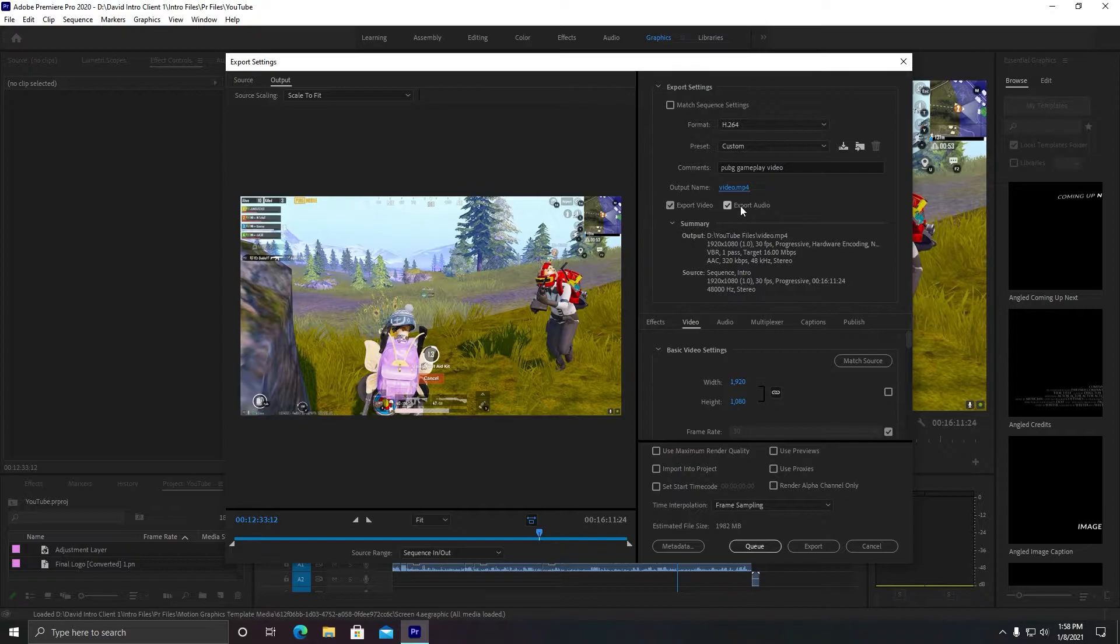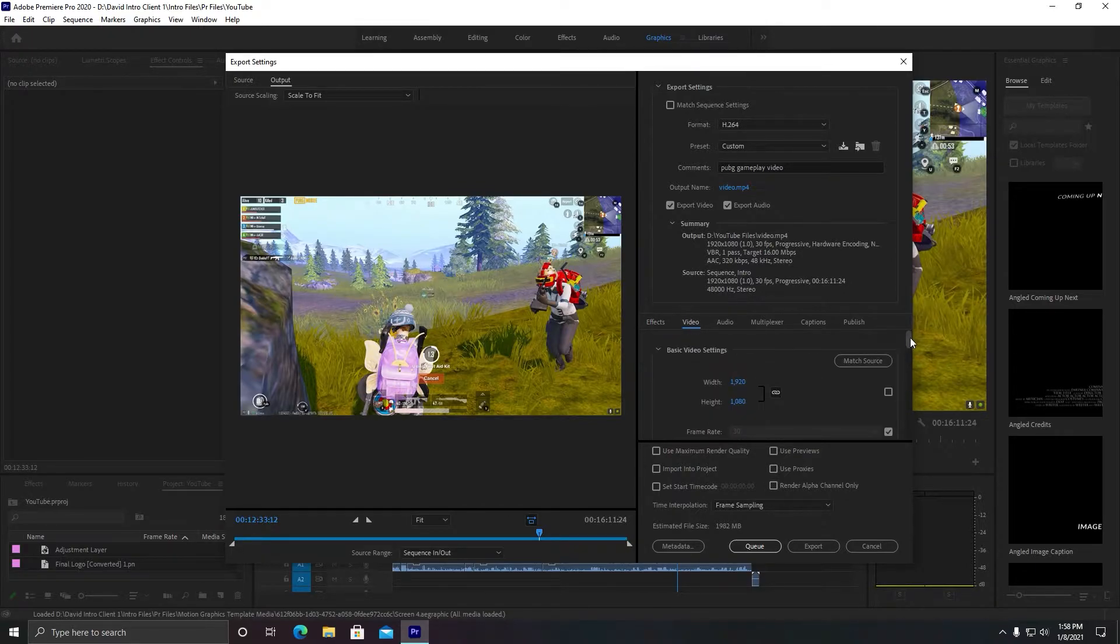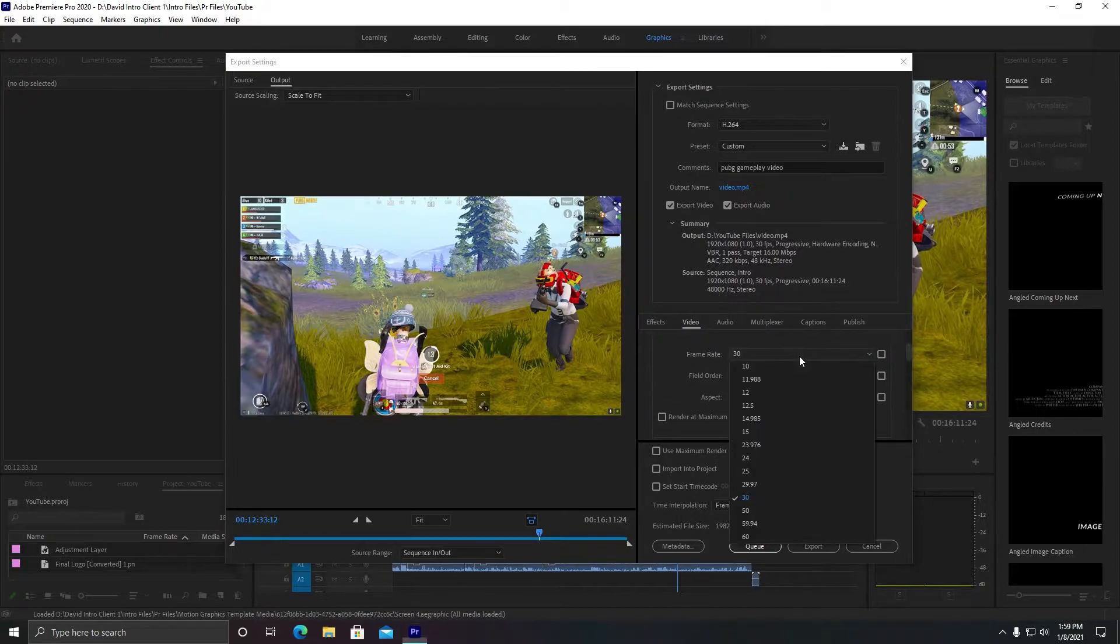So you need to make sure both are checked. And in this section, do not change anything in Effects. It will ruin your video. In the Video section, what you need to do is uncheck this frame rate and click on 60 frames per second to get maximum smoothness in your video.